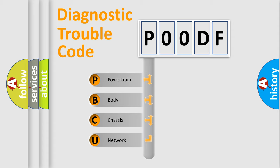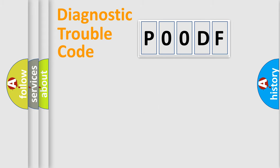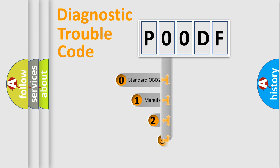We divide the electric system of the automobile into four basic units: Powertrain, Body, Chassis, and Network. This distribution is defined in the first character of the code.